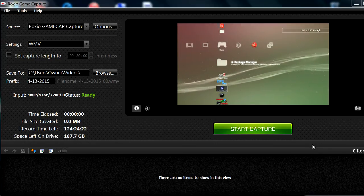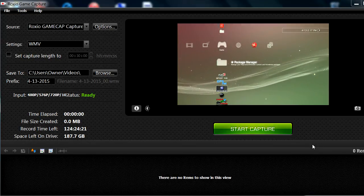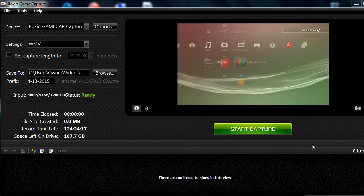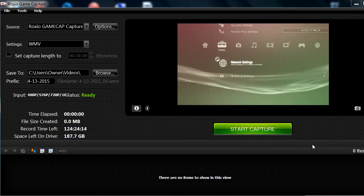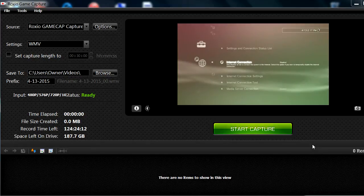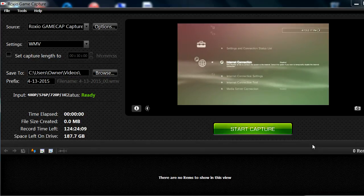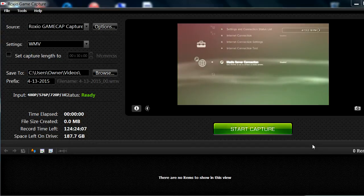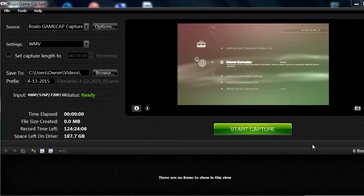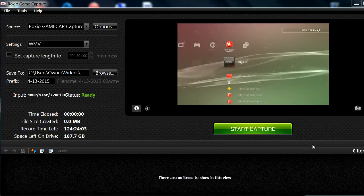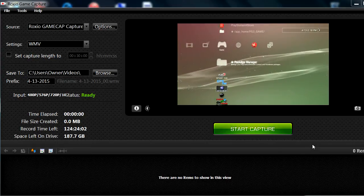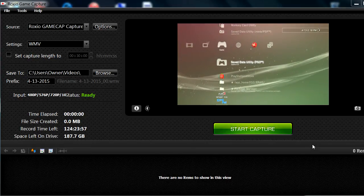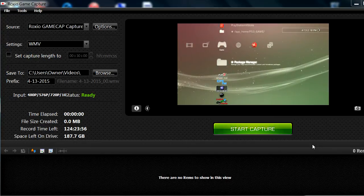Before we get started, I'm just gonna show you guys something real quick. You want to make sure your internet connection is disabled, because if you have it enabled there's a possibility you can get banned. Make sure this is disabled as well, and make sure you do not have a disc inside your PS3 — or there's also a possibility you can get bricked.